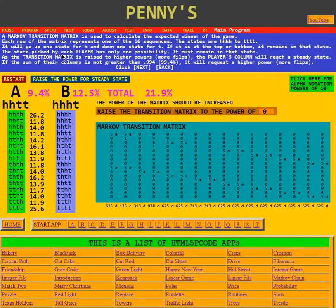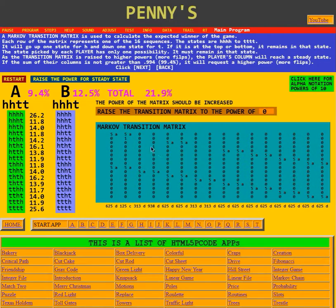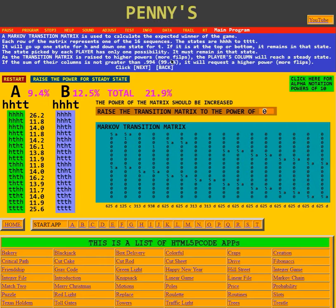The state picked by each player has only one possibility — it must remain in that state. Here you will see the second state has a one in it, meaning it's going to stay there. That was HHHT, and the other one is the fourth one, which was HHTT. Once that sequence comes up, the game is over, so you stay in that state. As the transition matrix is raised to higher powers — that is, more flips — the player's column will reach a steady state.